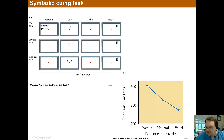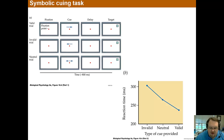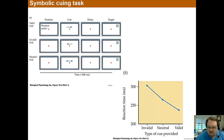So an accurate cue increases reaction time performance, while an invalid one decreases it. If you have endogenous attention — if you are directing your attention based on the cue — it helps as long as the cue is valid, and it is faster than exogenous. If you are strictly exogenous, strictly bottom-up processing, you would expect no difference with the cue. So this supports endogenous attention shifting.